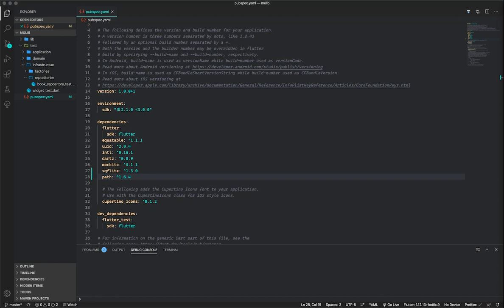Hello everyone, welcome to another video in this series about implementing domain-driven design within our Flutter applications. In this video we'll be focusing on implementing our data source, and we'll be using the sqflite package as our database technology. If it is your first time here, please consider subscribing and grow your development skills by learning modern software development techniques. Also consider checking out the other videos in this series. So let's begin.